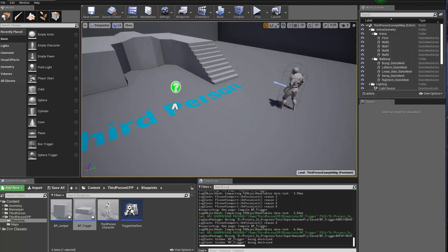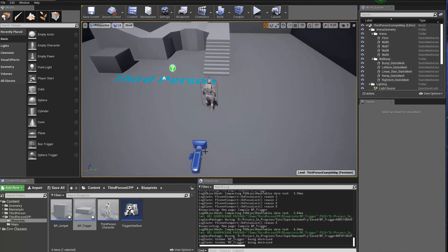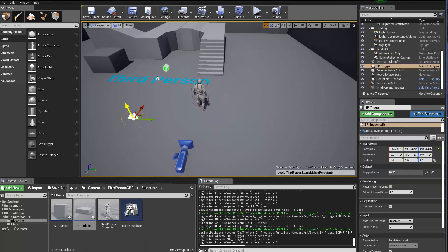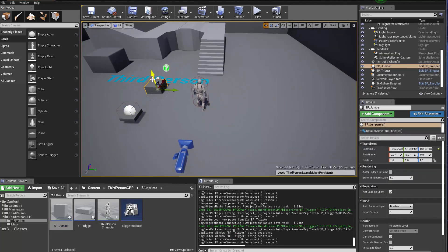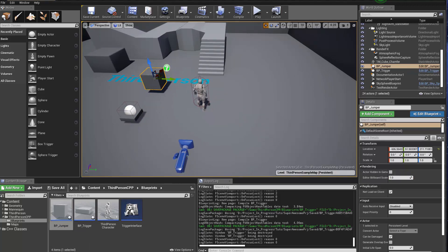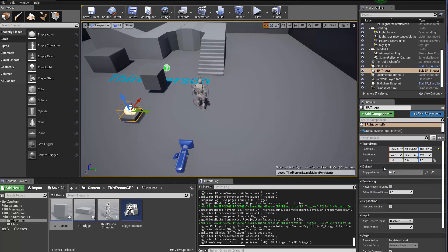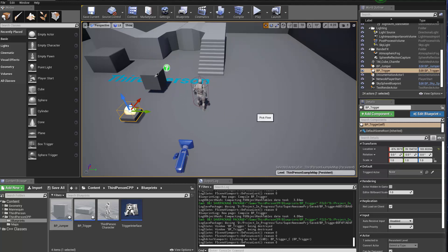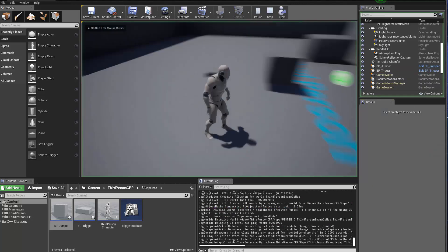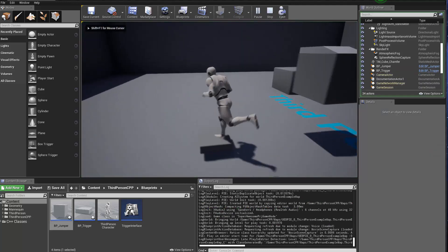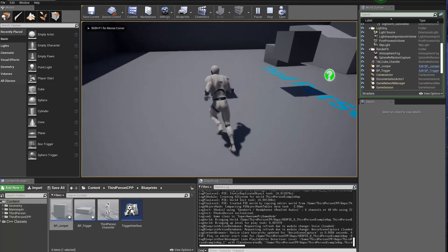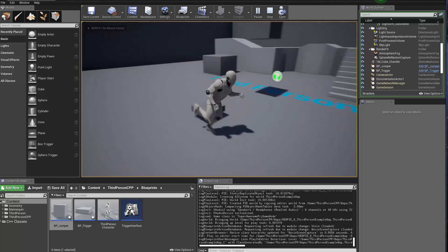Now back here to the environment, I'm going to drag in the trigger and drag in a jumper. And then grab the trigger and then go to the triggered actor and just use the eyedropper to pick the box here. Go ahead and play, and then go here. You can see the box jumps up.